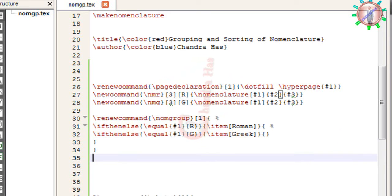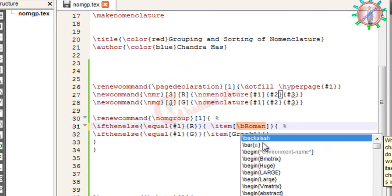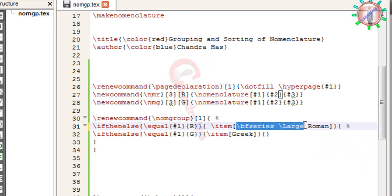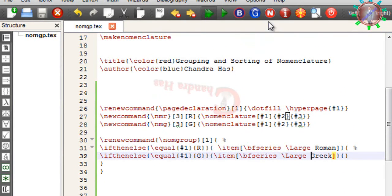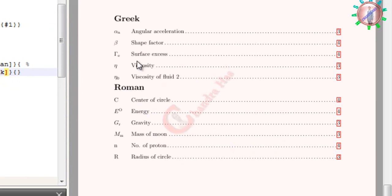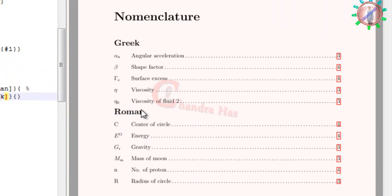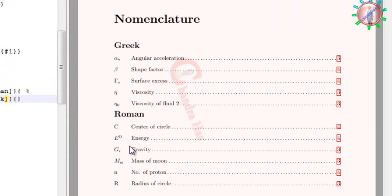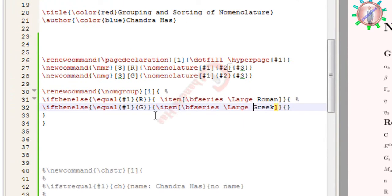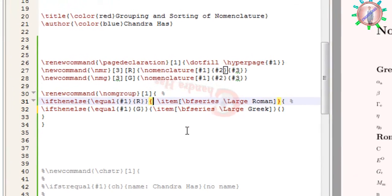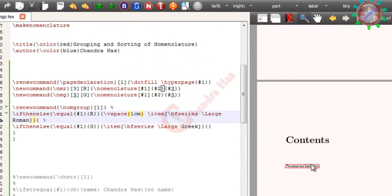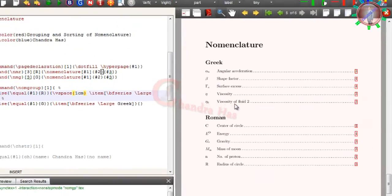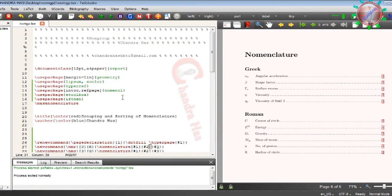We can change the formats of these groups. Compiling again. And I also want to increase the vertical space between the two groups. That's all — thank you for watching.